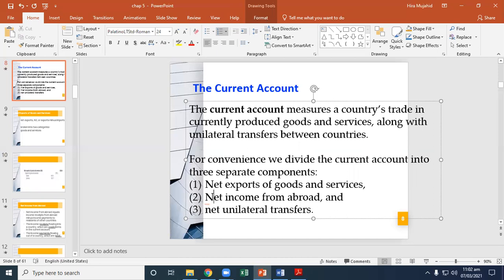Net unilateral transfers are payments from one country to another that do not correspond to the purchase of any good, service, or asset. Examples are official foreign aid — a payment from one government to another — and sometimes gifts of money from residents of one country to family living in another country. When Pakistan makes a transfer to another country, the amount of transfer is a debit item because funds flow out of Pakistan.